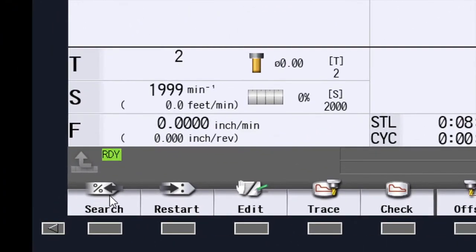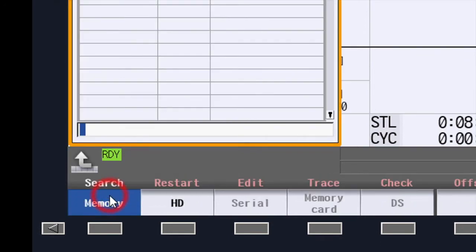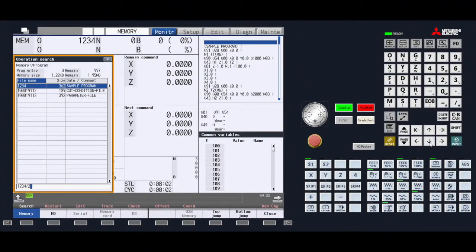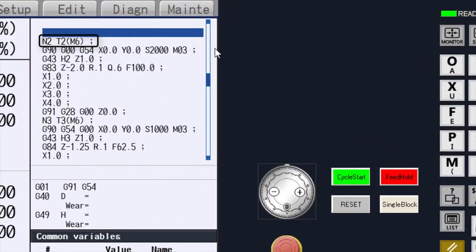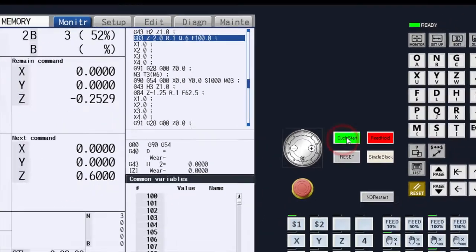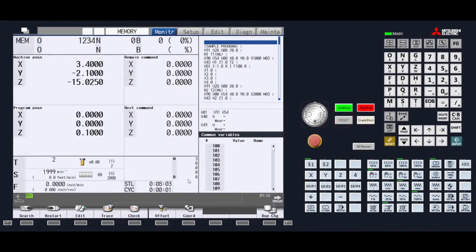To start the restart process, press the search menu key. We can now type in the search command two ways. The first way is to type in the program number, then a slash, then the line number. In this example we will type in 1234 slash 2. In order to start the search process we will press input. You will see the program stop at the line you requested.